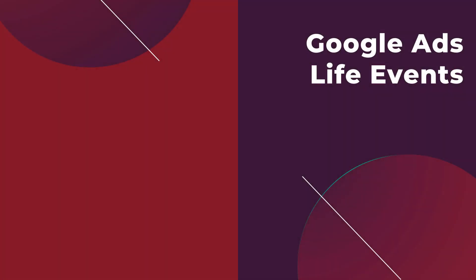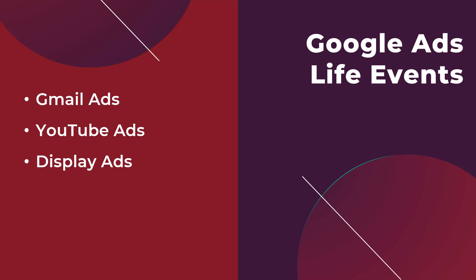Originally when life events were added to Google Ads we could only use them in our Gmail ads and YouTube ads, but a few months ago Google Ads announced that we can also use life events targeting now in our display ads. These are the only three options if you find the life events targeting option that is suitable for your industry. So yes just to confirm you cannot use life events targeting for the search network. You cannot even use life events audience as an observation for your search campaigns. It is just Gmail, YouTube, and now display.